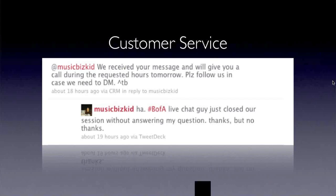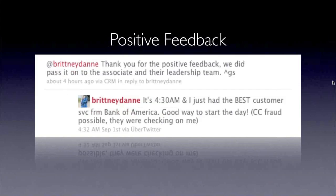We often talk about fearing the negative, but we should also talk about the positive feedback. A user said 'it's 4:30 in the morning and I just had the best customer service experience from BofA — a good way to start the day.' A few hours later they came back and said 'thank you for the positive feedback, we'll pass it on to the associate and the leadership team.' Not only can you use social media to solve problems, but also to help your internal culture and promote when your people are doing a good job. Don't discount the positive stuff.